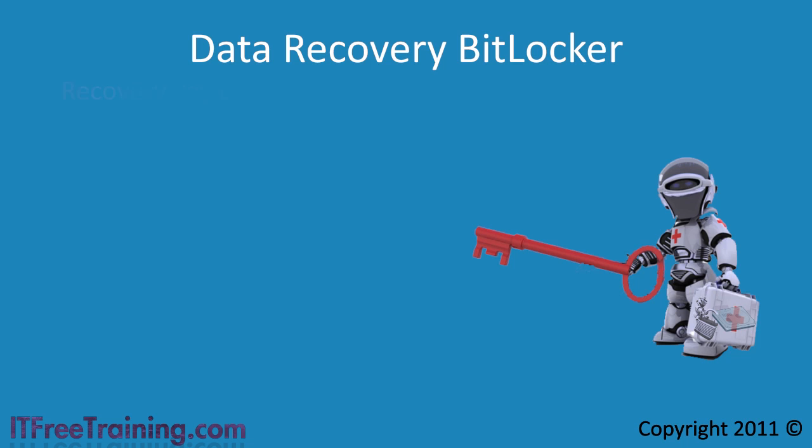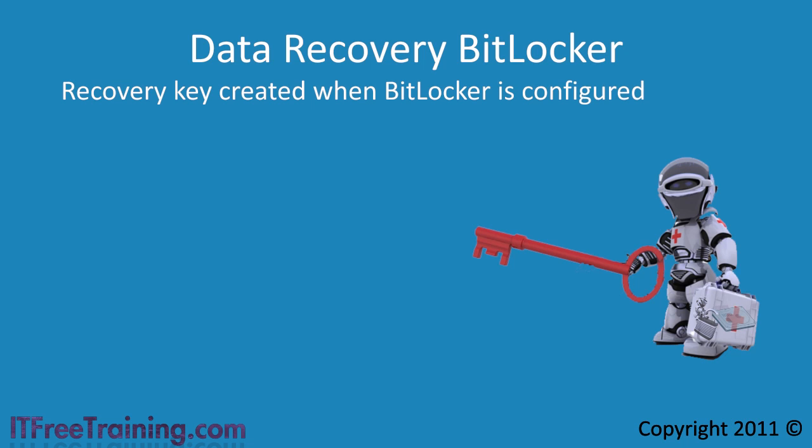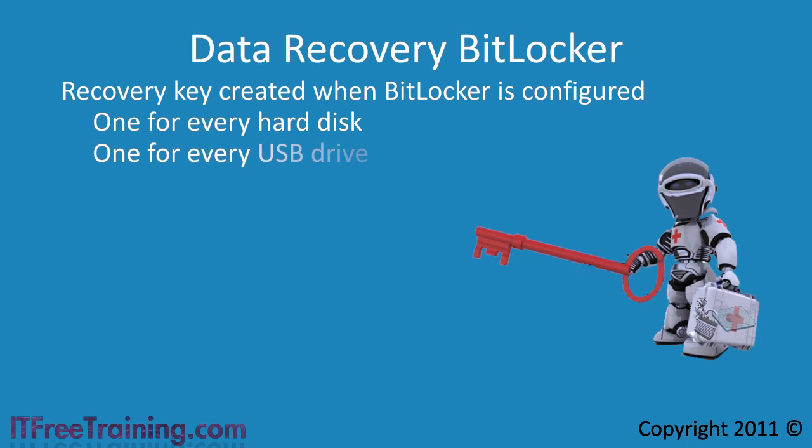The recovery key is created when you first configure BitLocker. For every hard disk you encrypt with BitLocker you get a new recovery key. The same goes for BitLocker to go. Every USB drive you use BitLocker to go with will create a new recovery key.